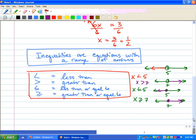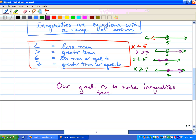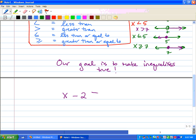Our goal is to make inequalities true. What number solves x is less than 5? We could put a 4, a 3, 0, and so on. Let's try one: x minus 2 is greater than 5. What numbers would satisfy this? We solve it just like an equation using opposite operations — add 2 to both sides — and x is greater than 7. So x has to be any number greater than 7.